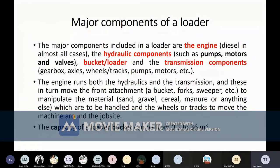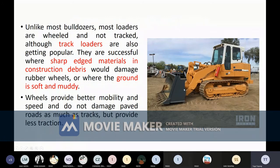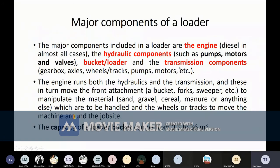The major components of a loader are the engine, hydraulic system, and bucket or loader attachment. The engine runs both the hydraulics and the transmission, which in turn moves the front attachment — whether a bucket, fork, sweeper, or whatever attachment is in front — to manipulate the material by lifting and scooping. The wheels or tracks move the machine around the job site. So the engine is running everything: the hydraulic system, transmission, material handling, and machine movement.